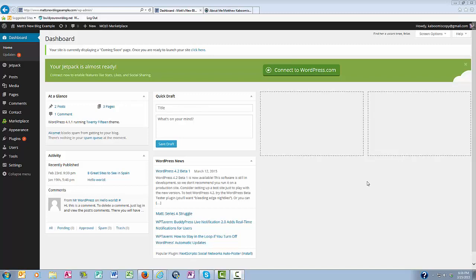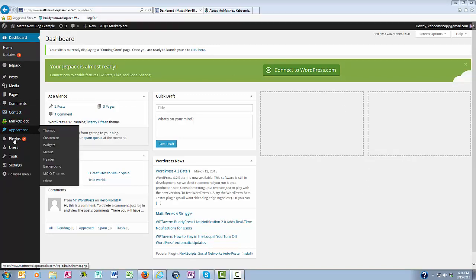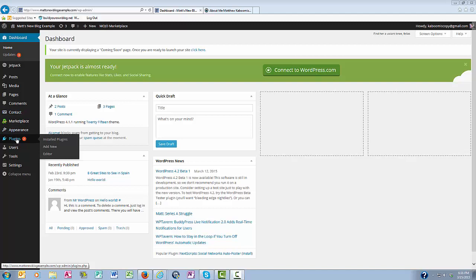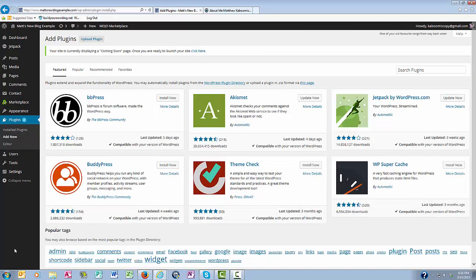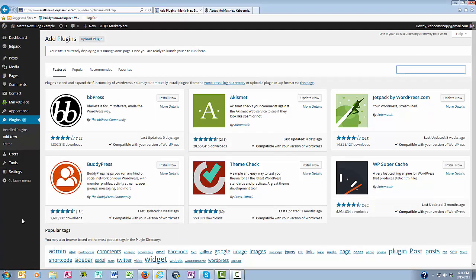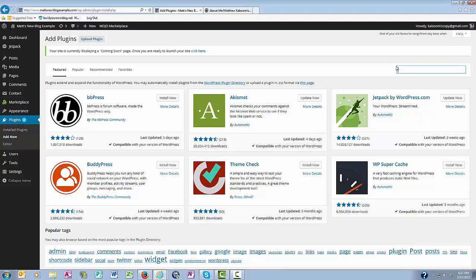So what we want to do is come over here to the left and go to plugins here in our dashboard and actually scroll down to add new. Okay, so now we're in the plugins. As I mentioned before, I already have a plugin in mind and it's called the social share button plugin. So I'm going to search for it here in the box. I'm going to type in social share button.